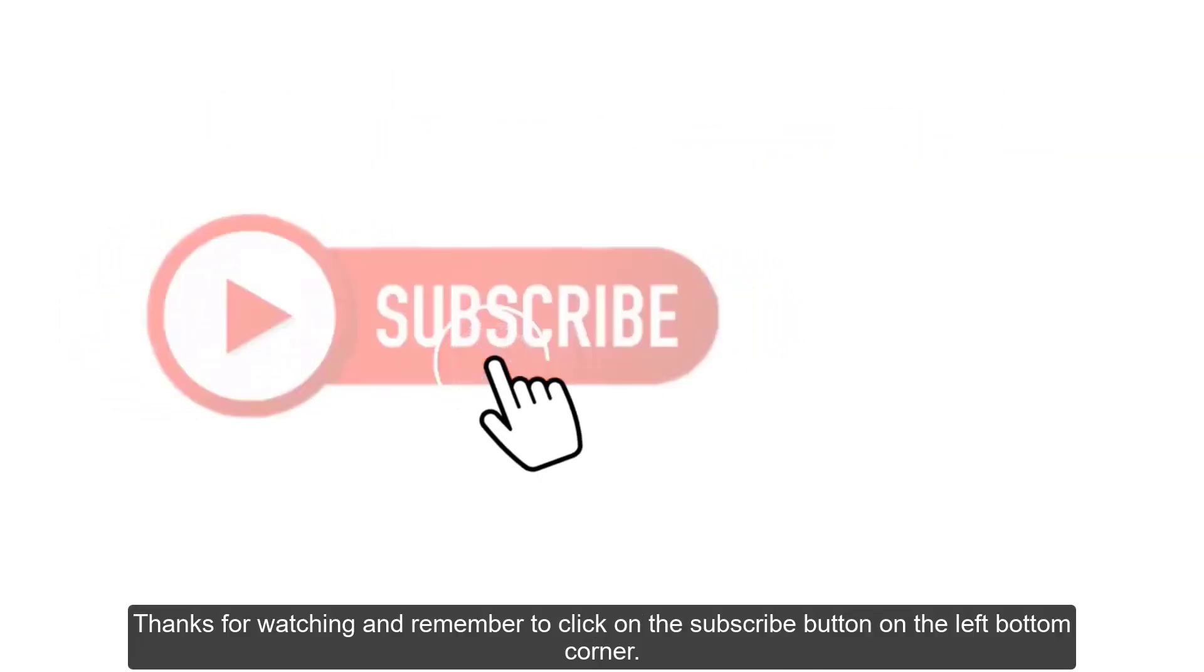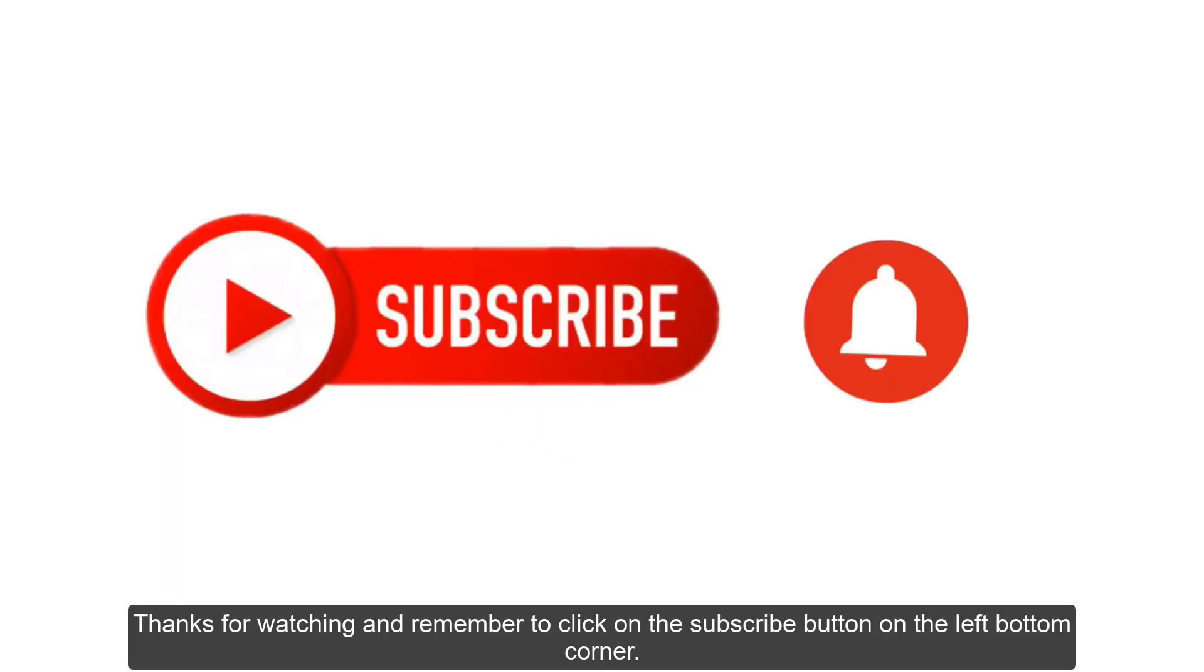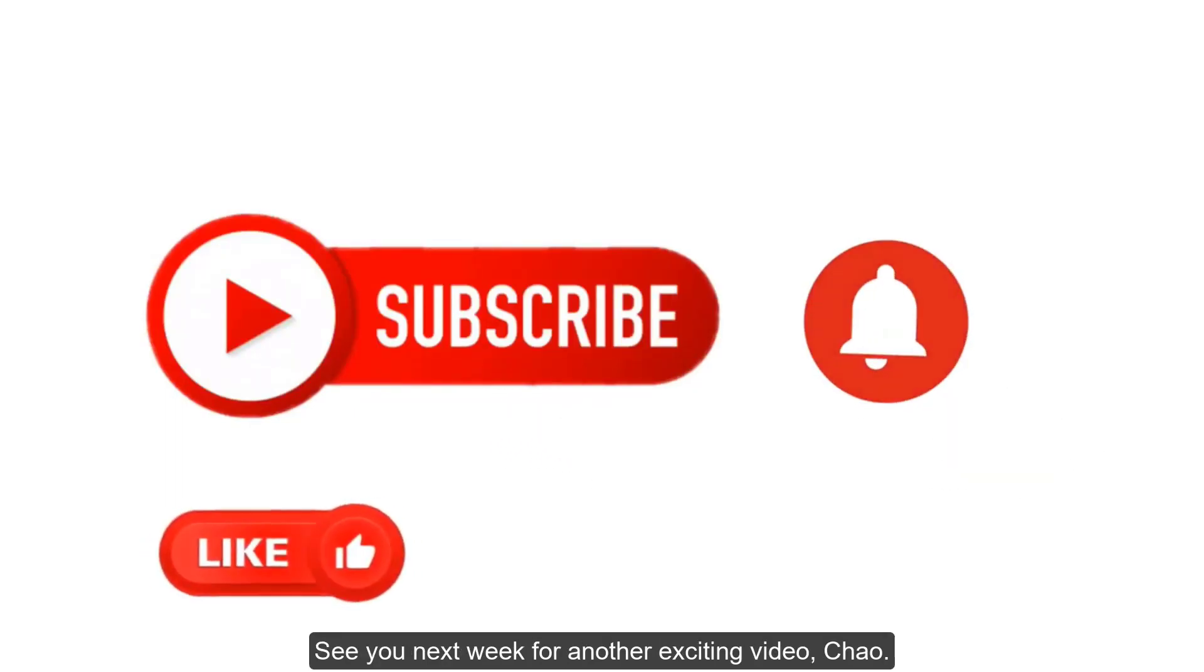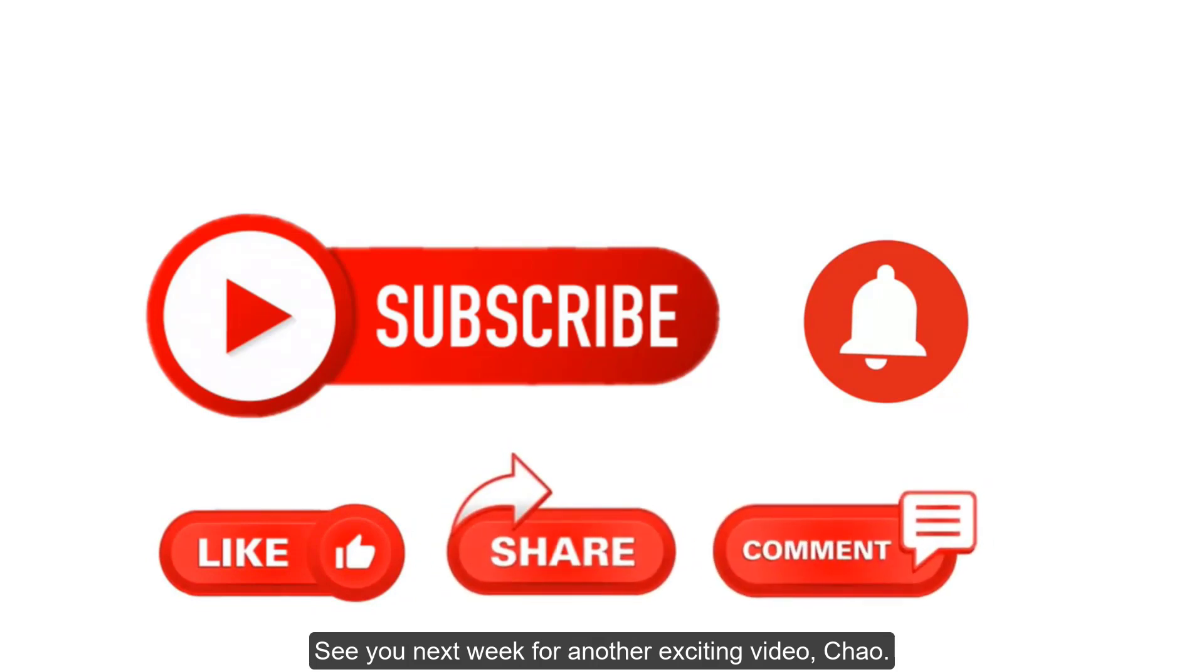We are at the end of today's video. Thanks for watching and remember to click on the Subscribe button on the left bottom corner. See you next week for another exciting video. Ciao!